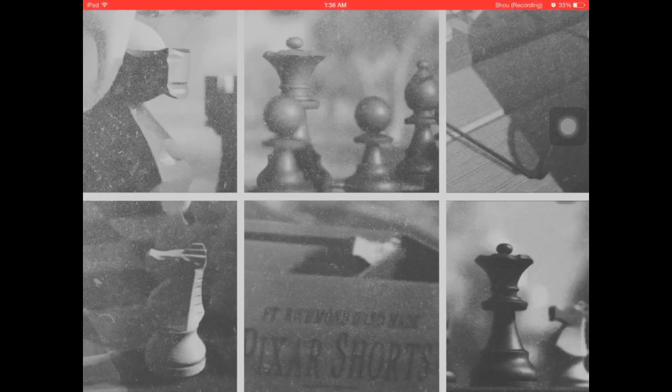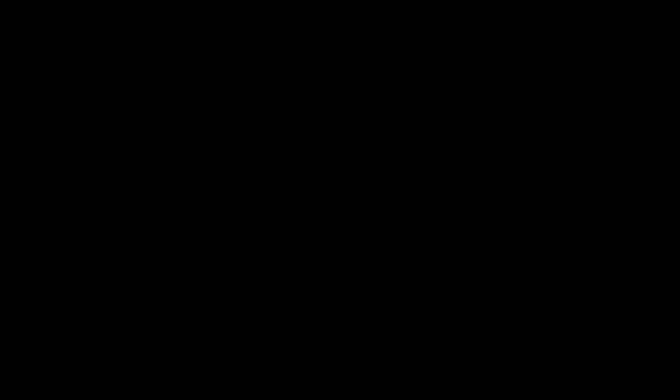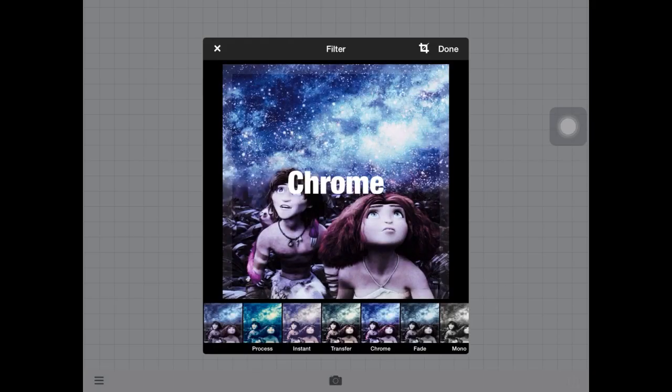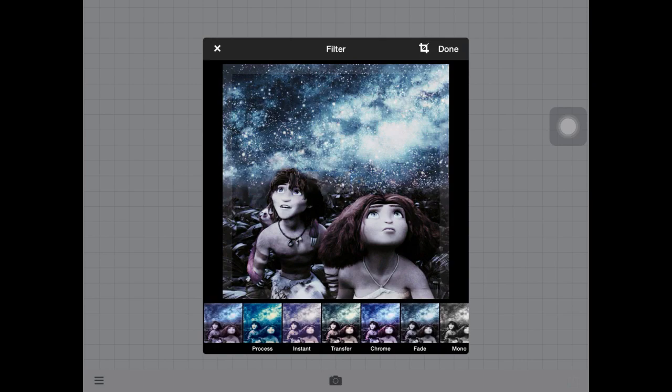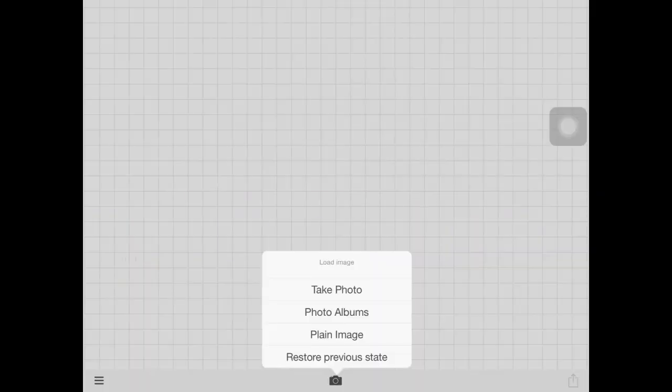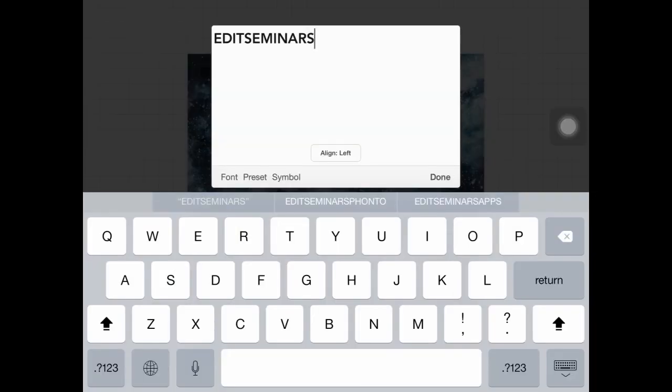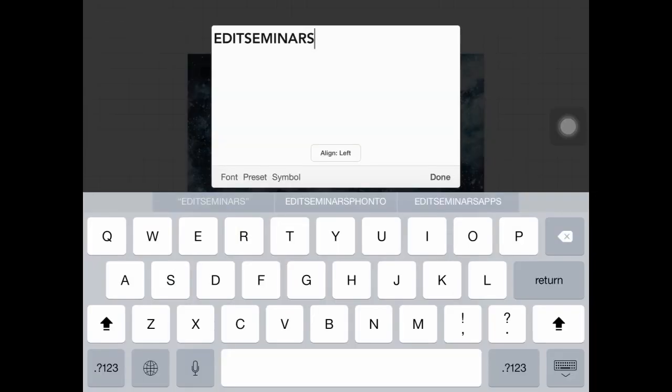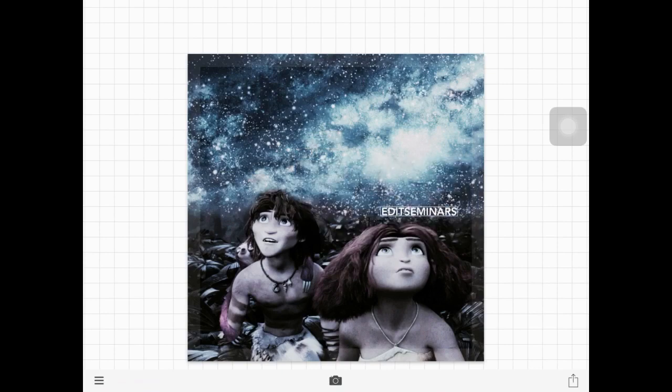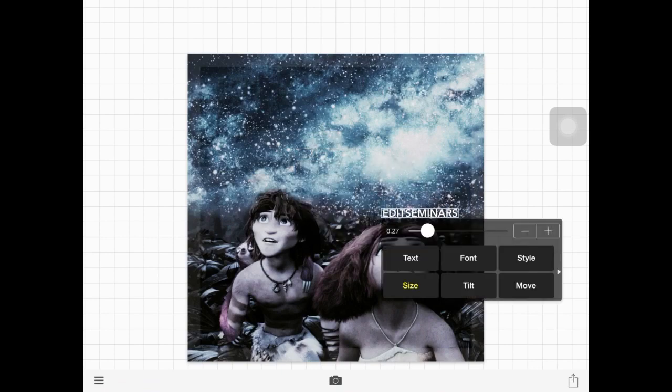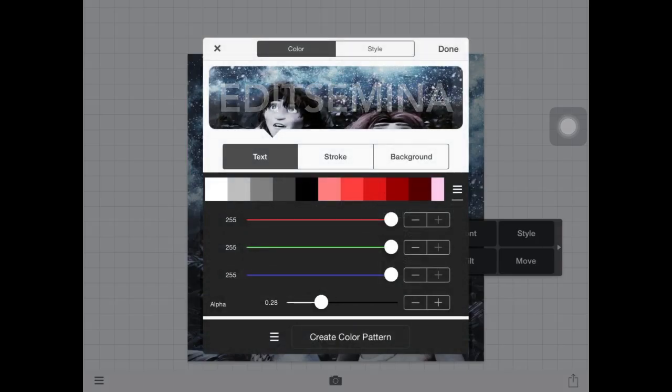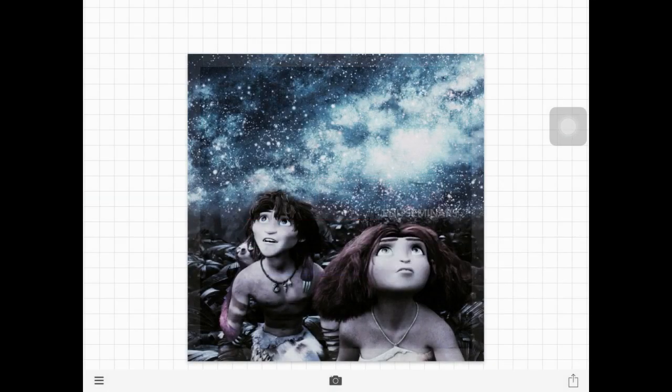And then once you're done you could save it. You could save Pixart, and then you could go to Fonto. I kind of like that effect. And then you could add some text and just make it look nice.